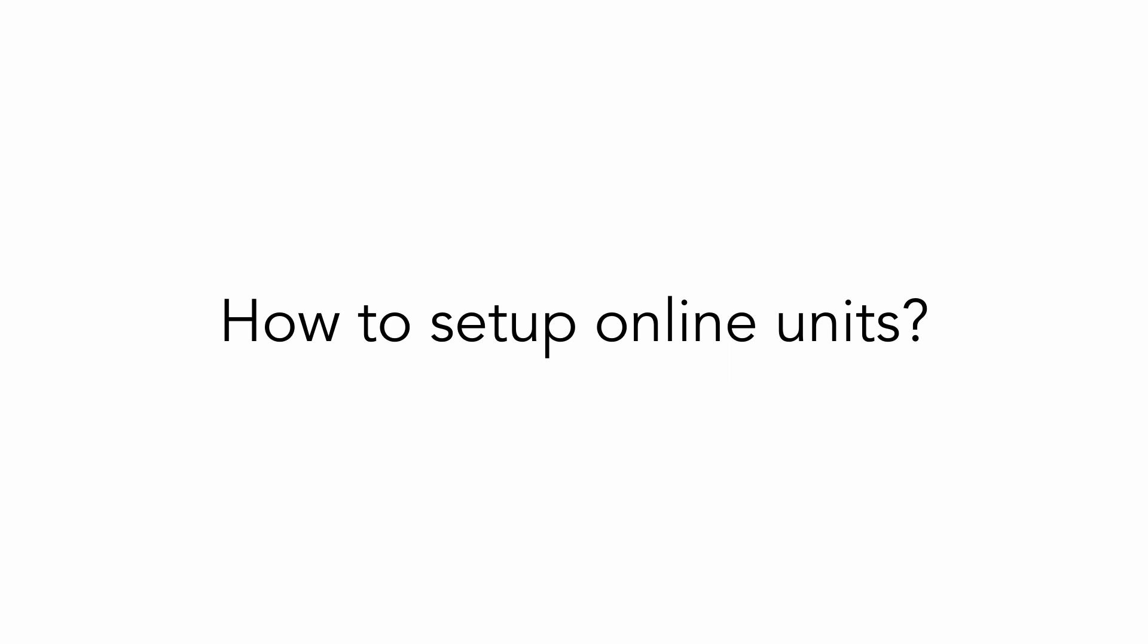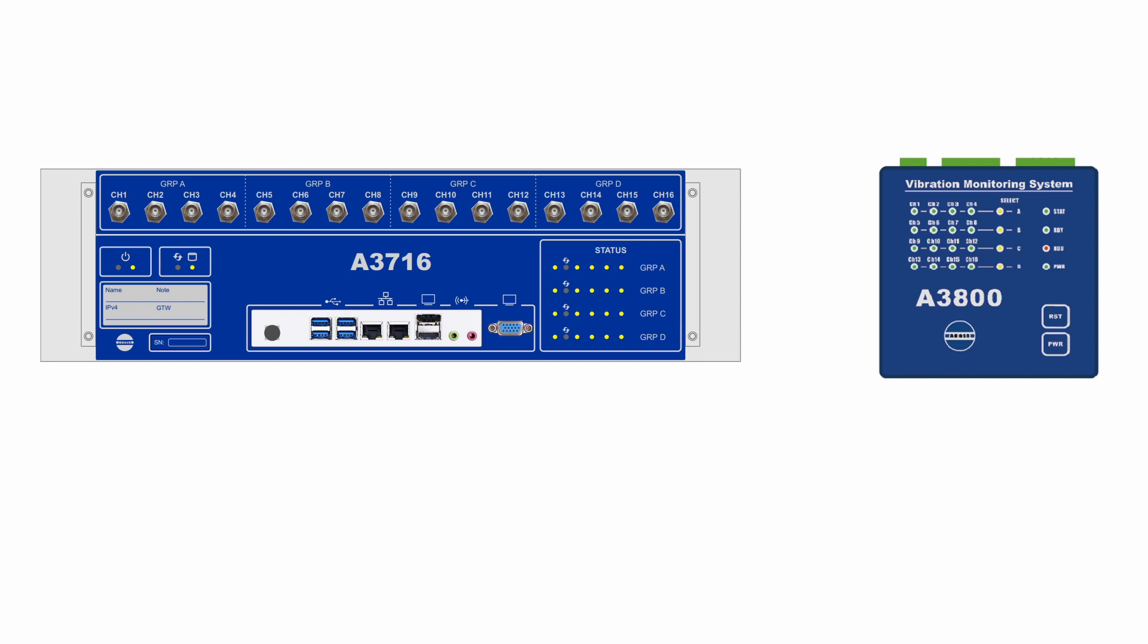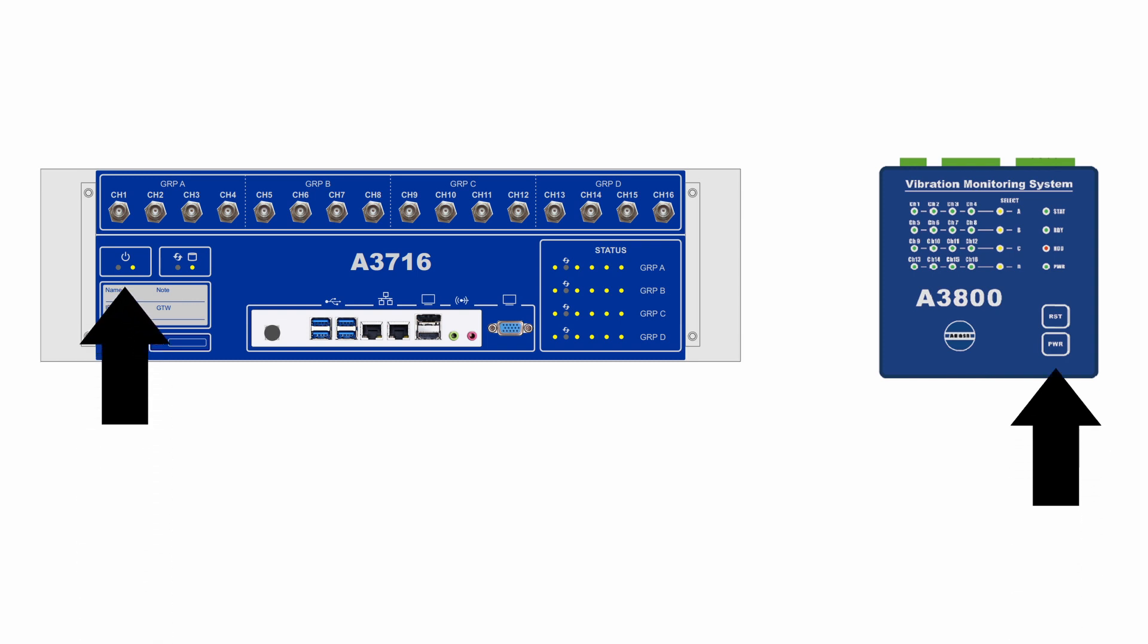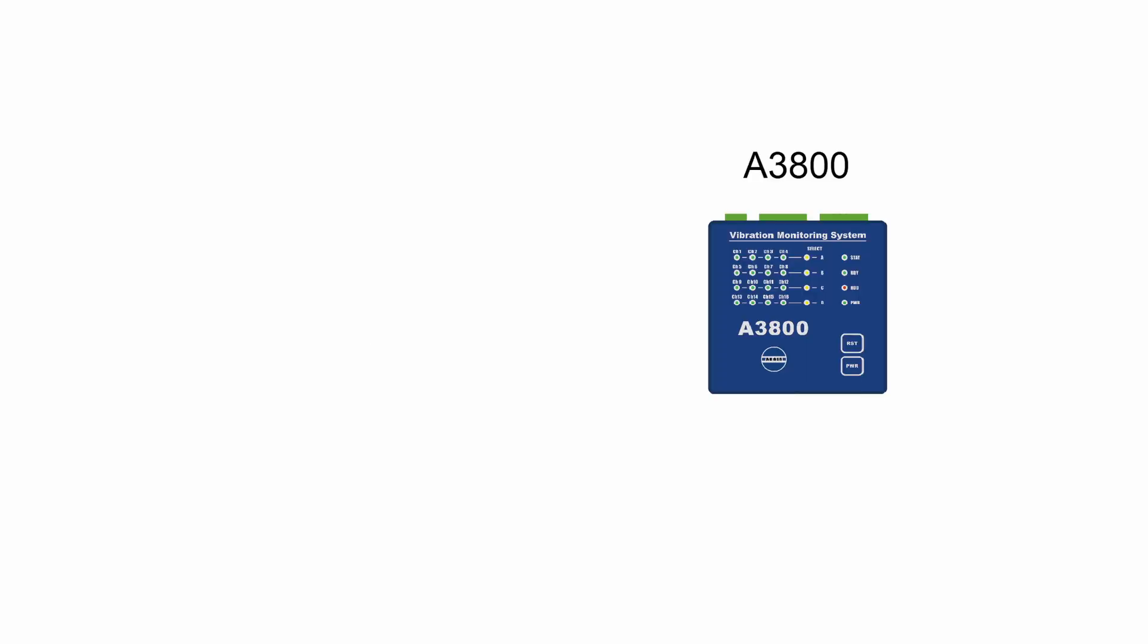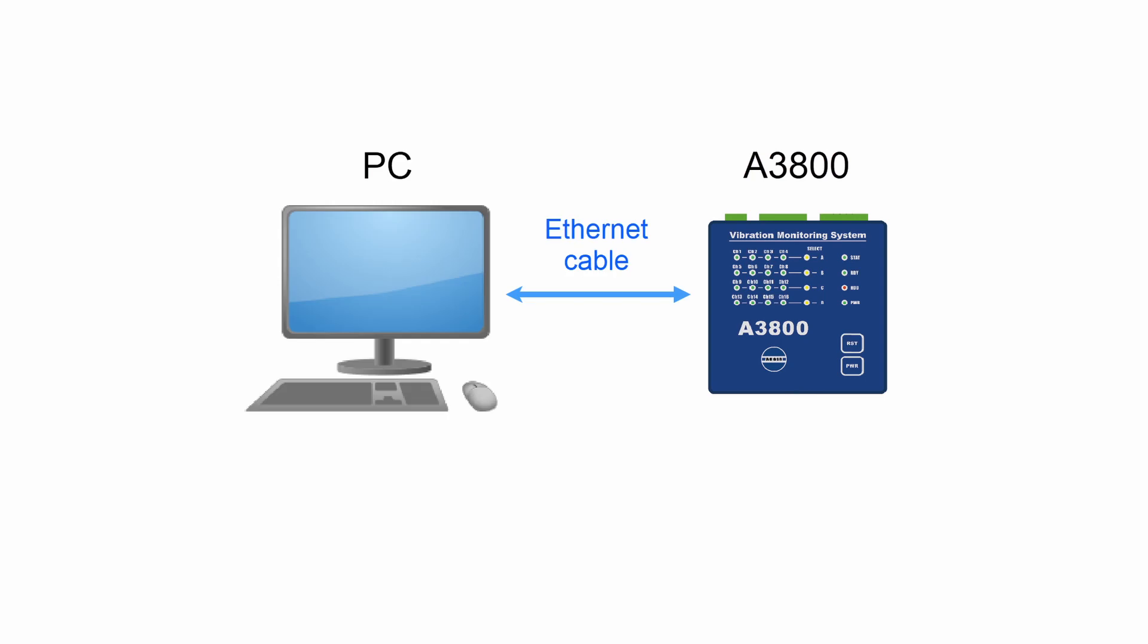Now your question could be how to set up these online units and how can you make them collect data properly. At the beginning, turn on your online unit. You can do it with power button on the front panel. As a next step, it is necessary to establish network connection between online unit and a computer for data transferring, because service for data collecting is running on the computer. If you have any person focused on networking and IP addresses, leave IP address setting up to this IT person.